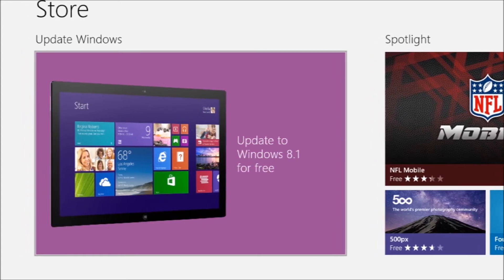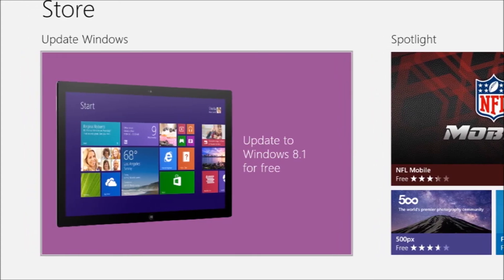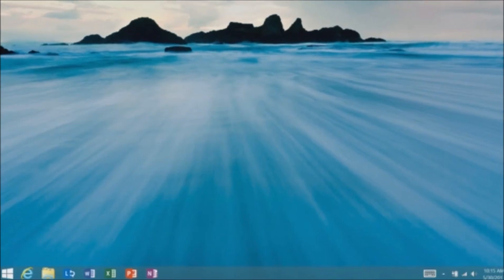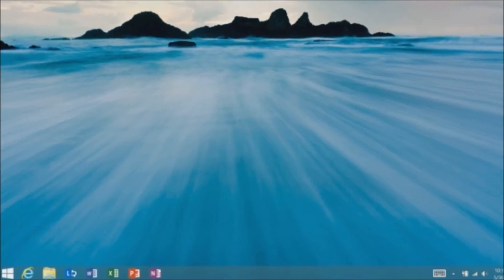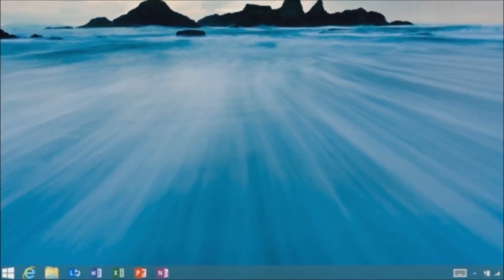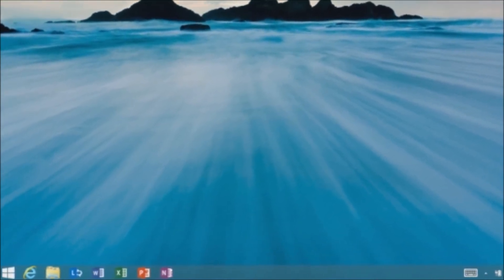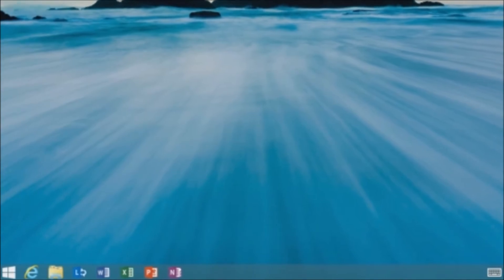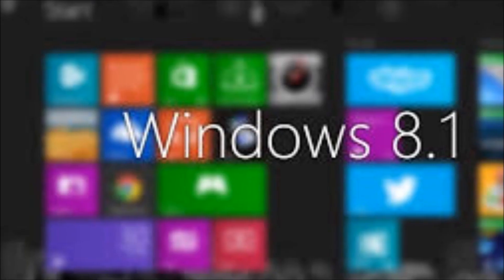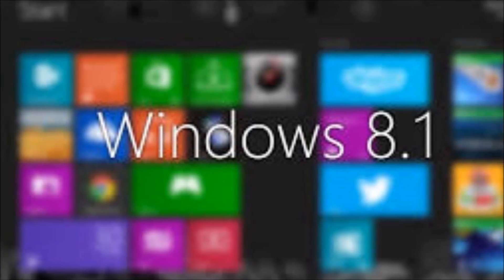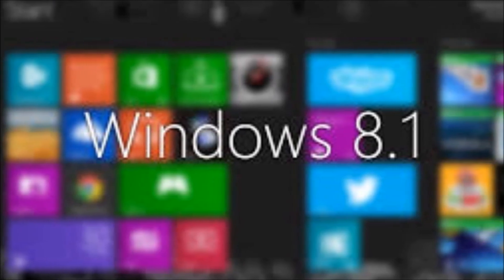Now if for some reason that did not work for you, or you didn't see the update notification, then I have provided a link in the description below that you can click, and it should take you directly to the download page for Windows 8.1.